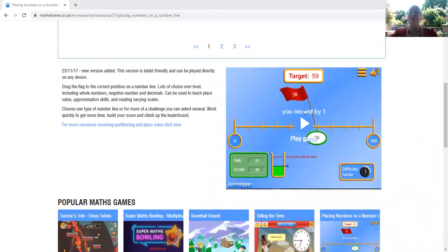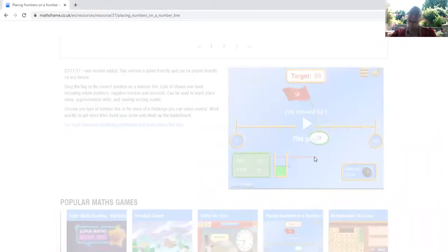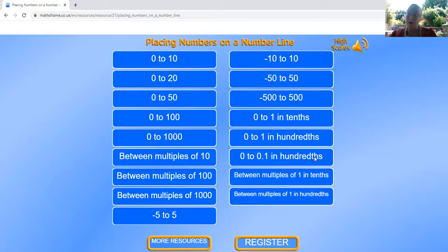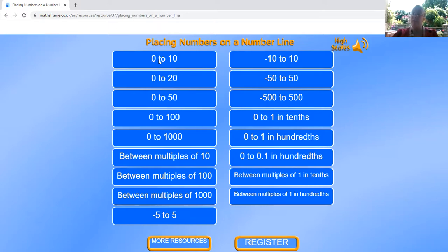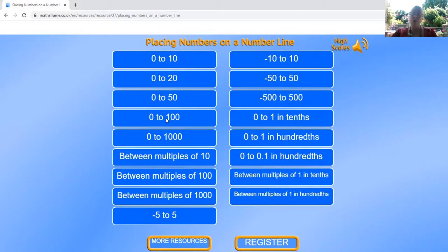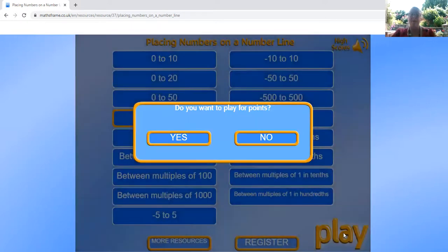The first thing you need to do is click the game. Now once you've clicked the game and it's loaded, you get to decide how you want to play. Do you want to place the numbers from 0 to 10? Maybe 0 to 100. Think about the level that's correct for you. For this example, I'm going to choose 0 to 100, and now I click play.